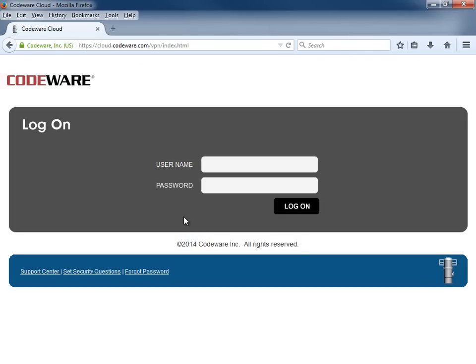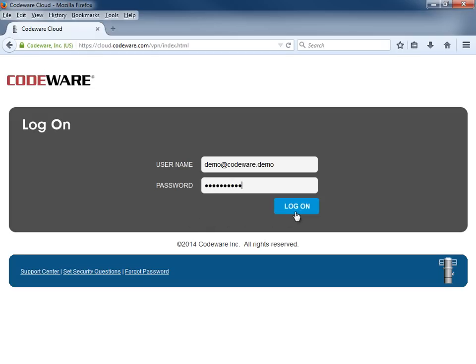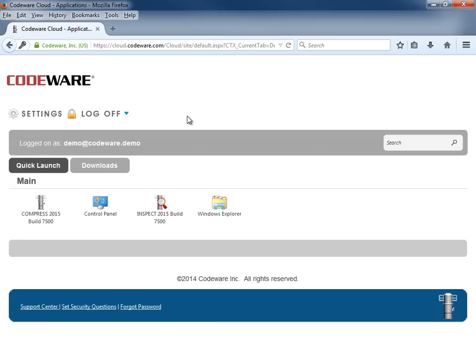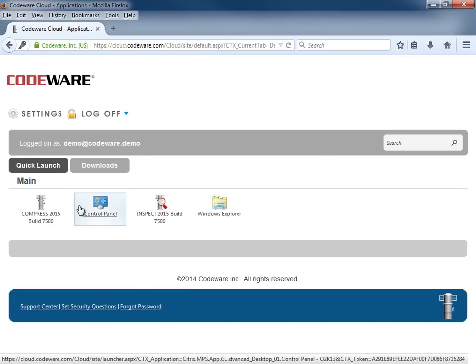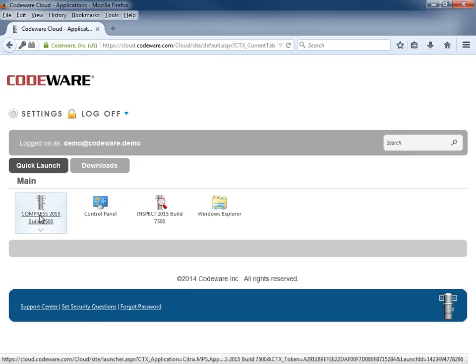From here, we simply come into our login screen and enter in our login credentials and click log on. Once we log on, we can simply click on the Compress 2015 Build 7500 icon and Compress will be launched in the cloud.